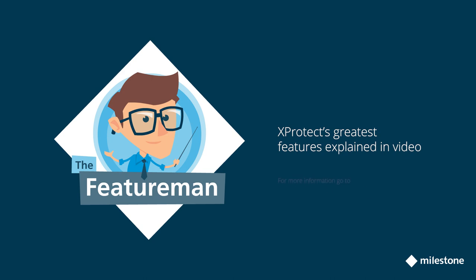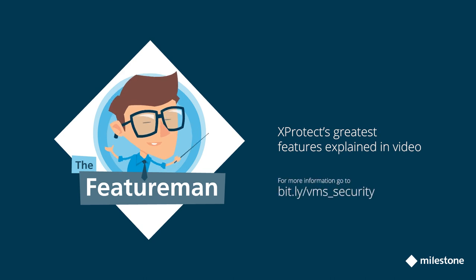For more information, please contact your local Milestone representative, or read the full feature brief on our website.